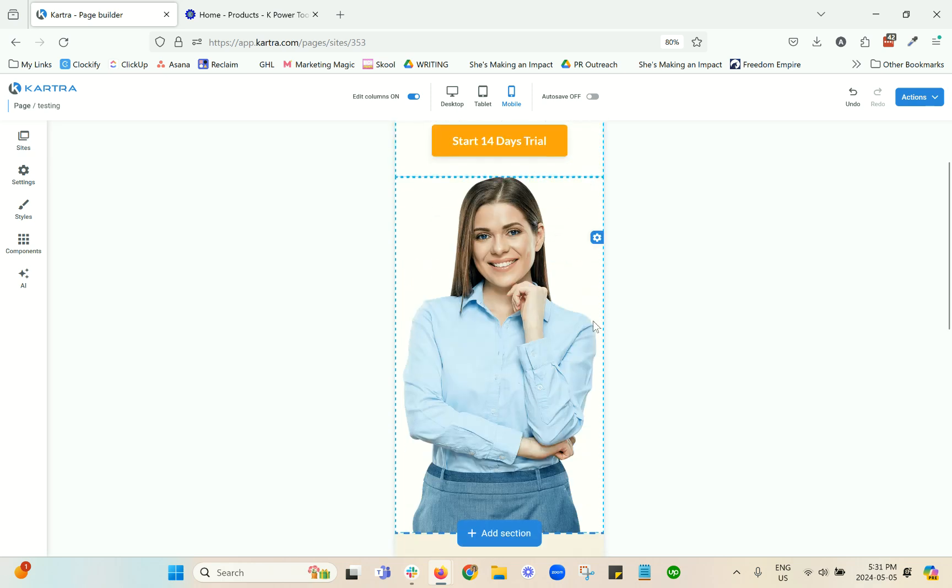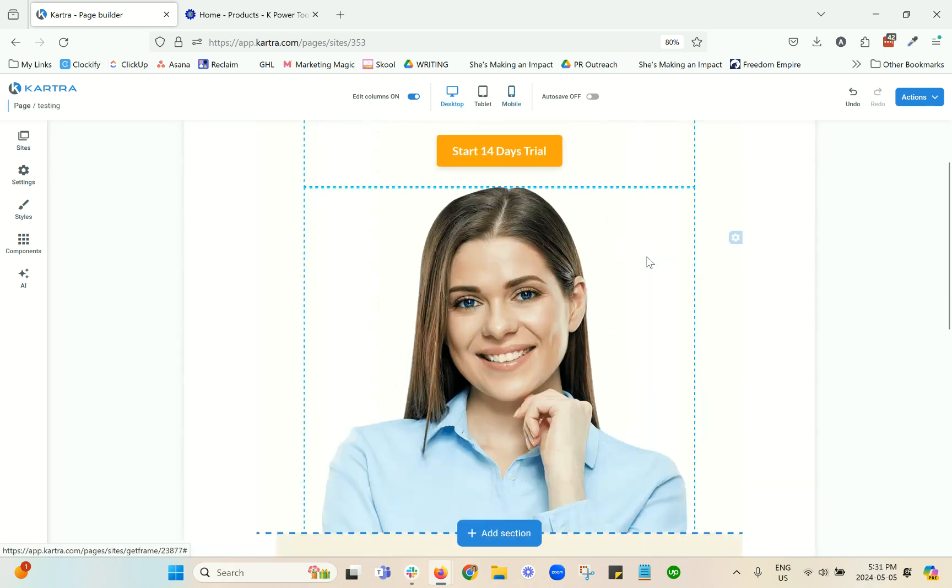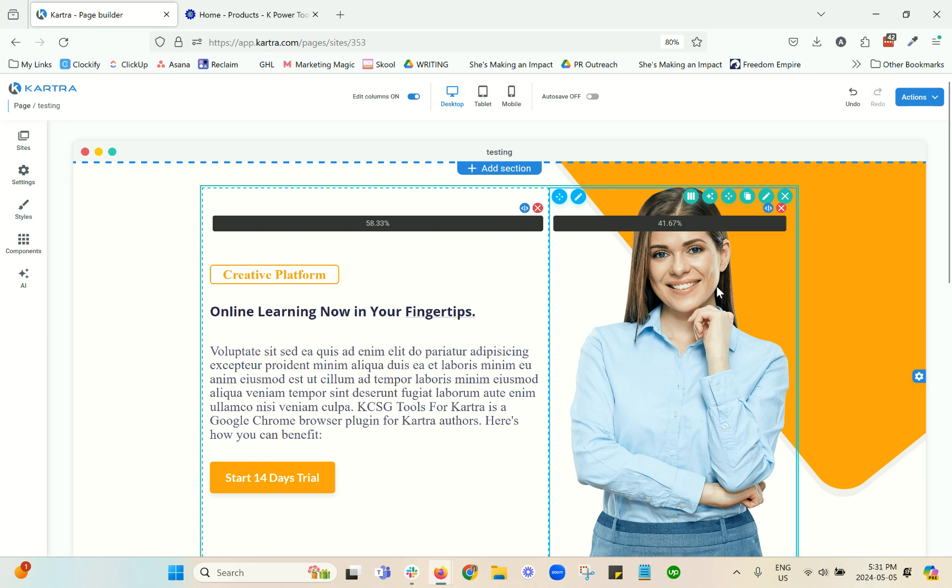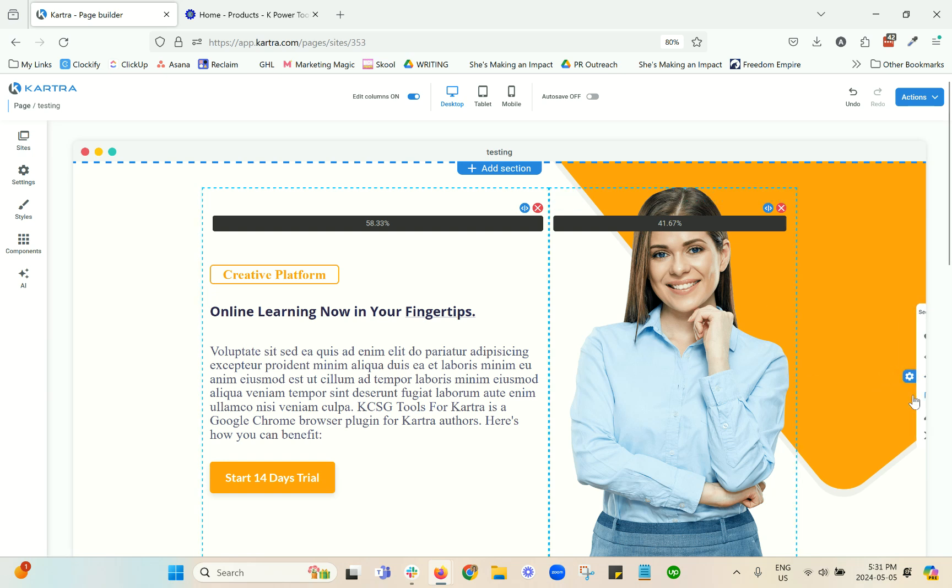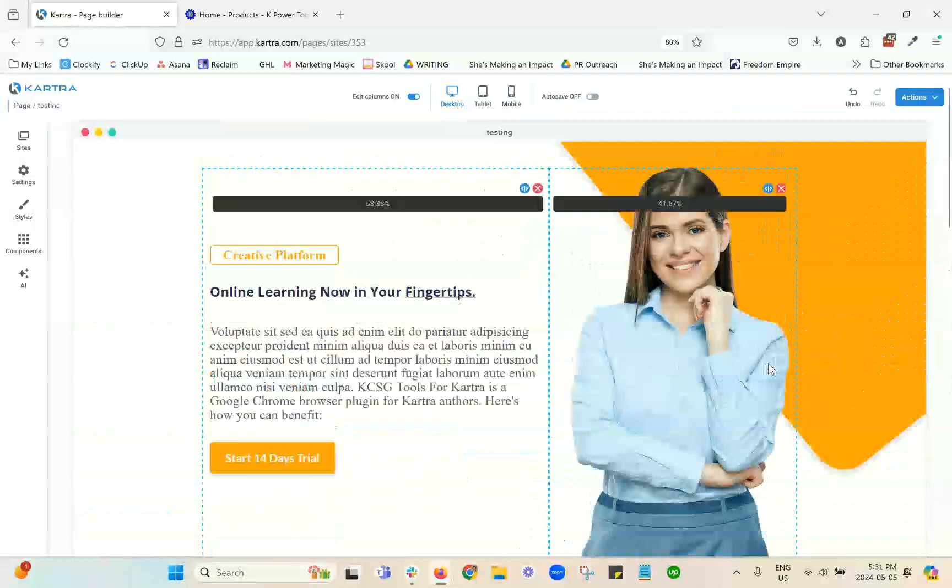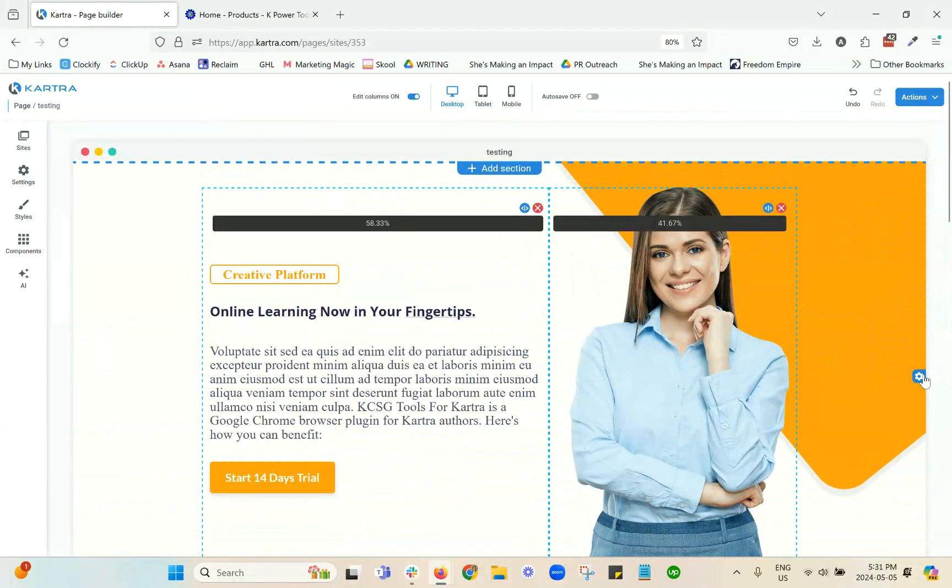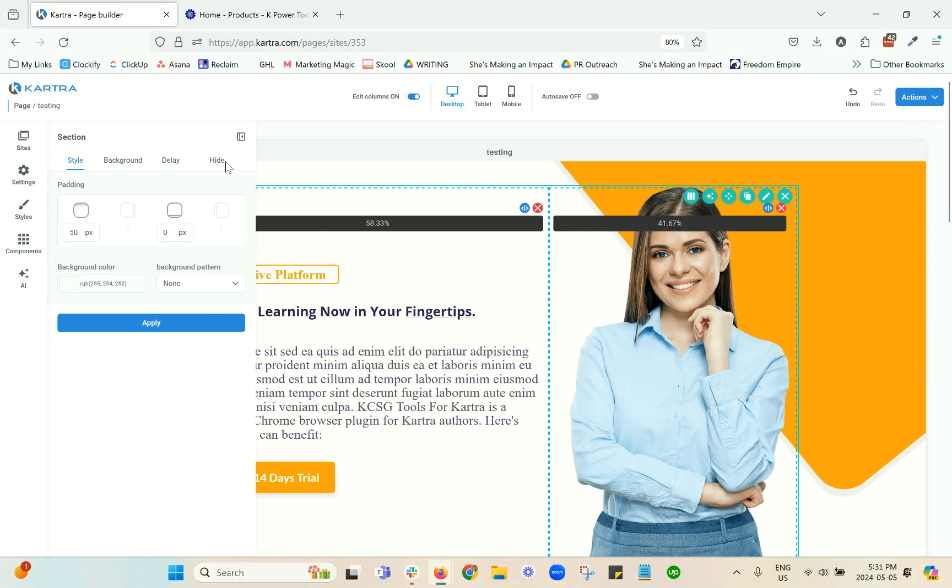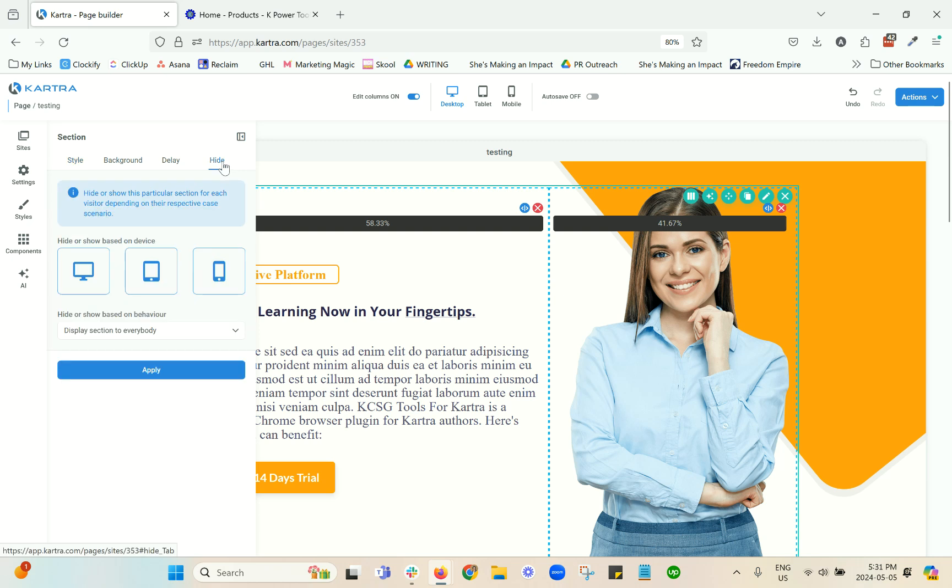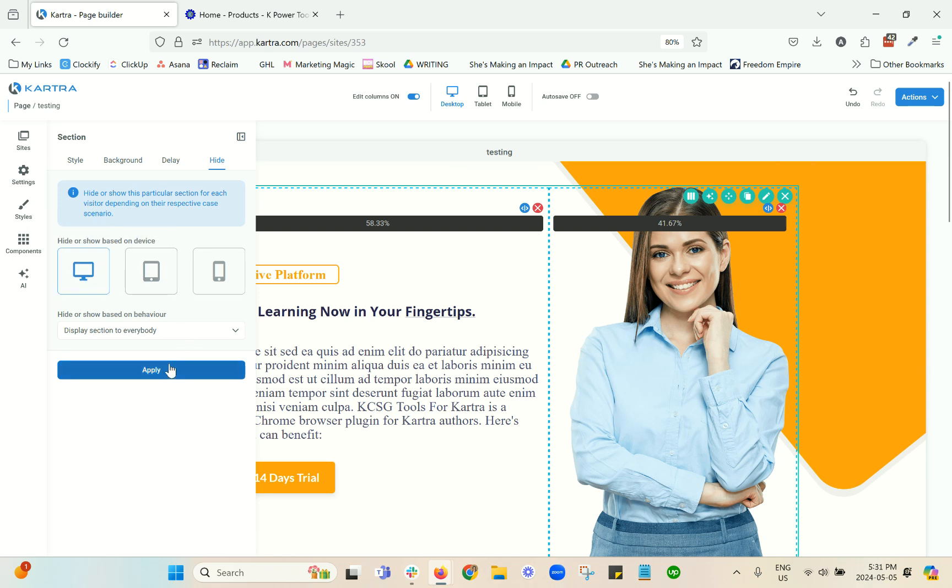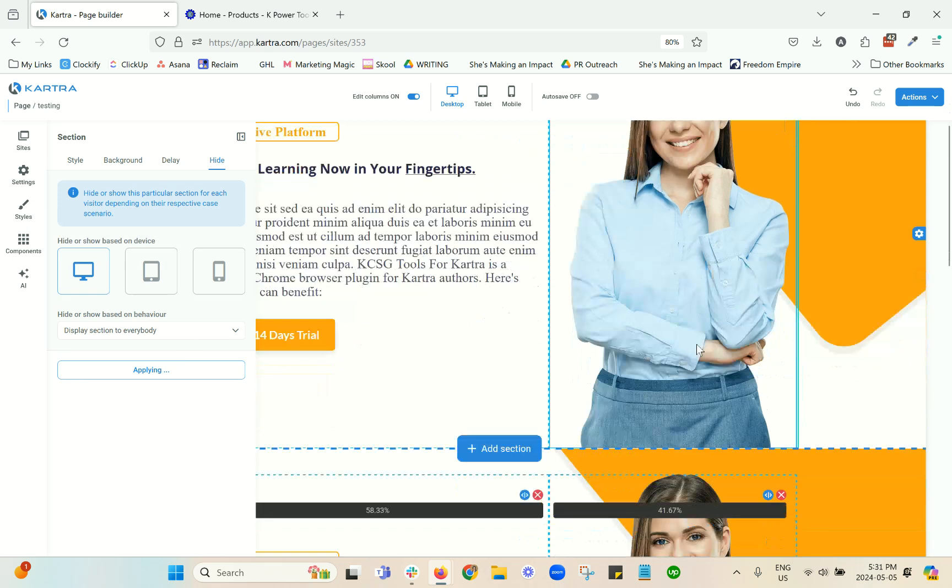And then what you would do is, let's say you want the header to be different on mobile. You're going to come in here, you're going to duplicate it. So now we've got two. You're going to take the first one, edit, hide. So I'm going to select this first one to hide it on mobile and tablet. So this one will appear only on desktop.